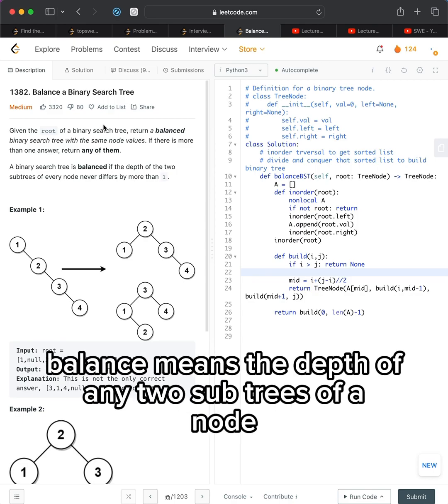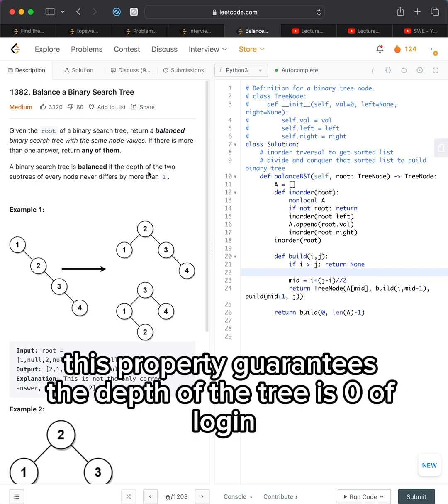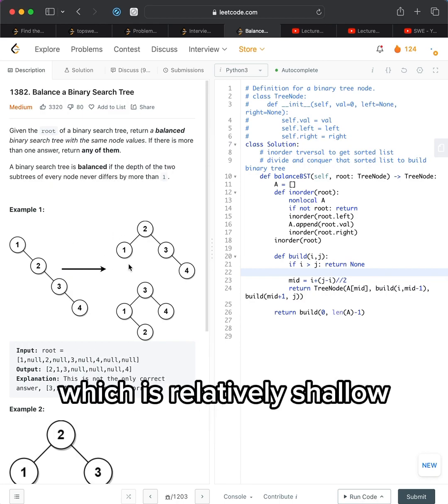Balance means the depth of any two subtrees of a node never differ by more than one. This property guarantees the depth of the tree is O of log N, which is relatively shallow.